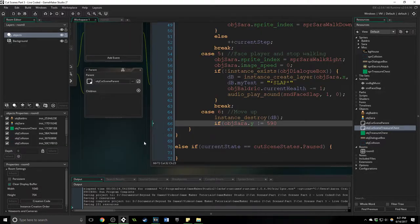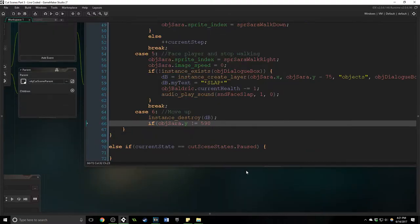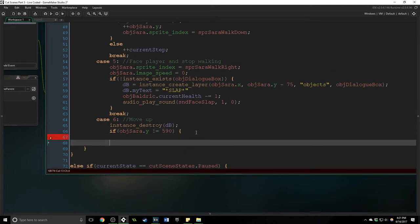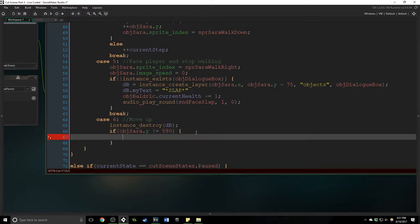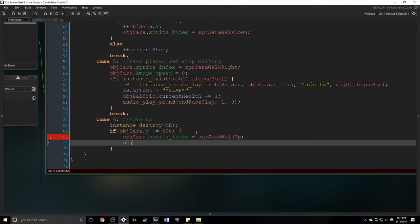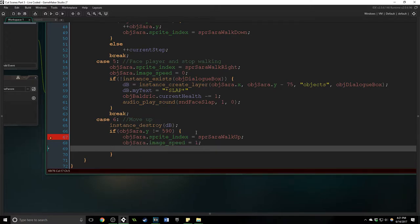590 works as well, I know that from experience. So if she doesn't equal there then her sprite index will equal spr Sarah walk up.